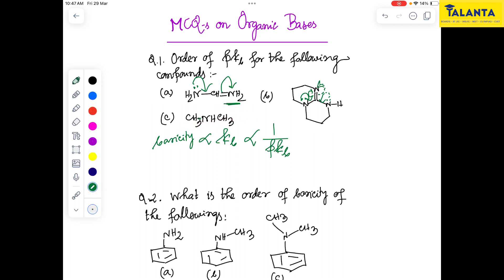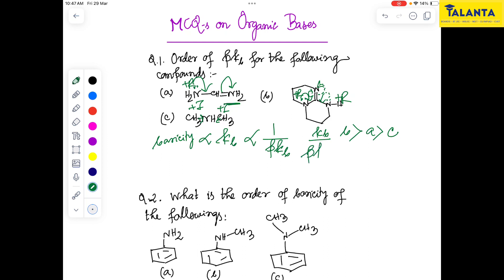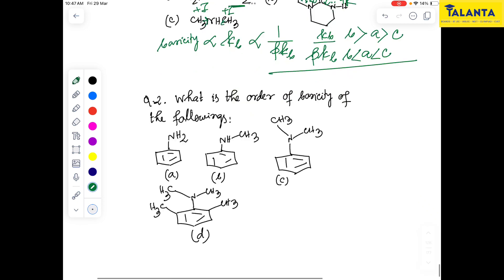In this case, we have no resonance effect. We consider both the +R effect and the +I effect. The R effect dominates over I. The order of basicity follows the order of Kb.